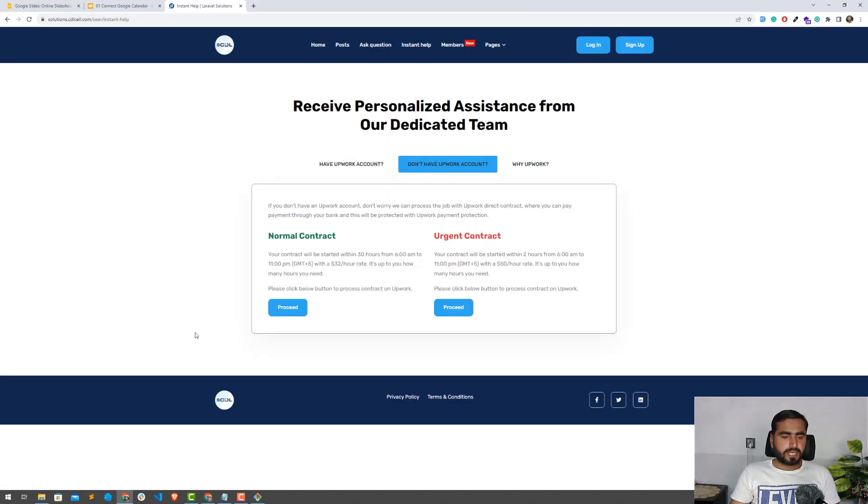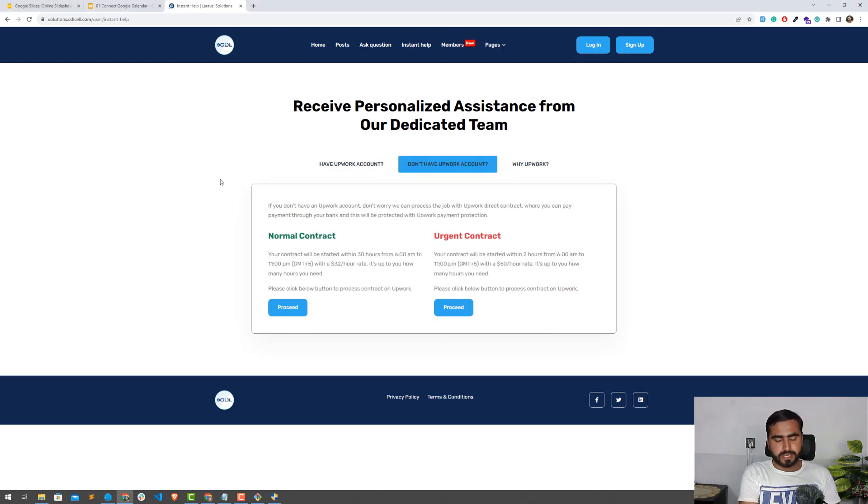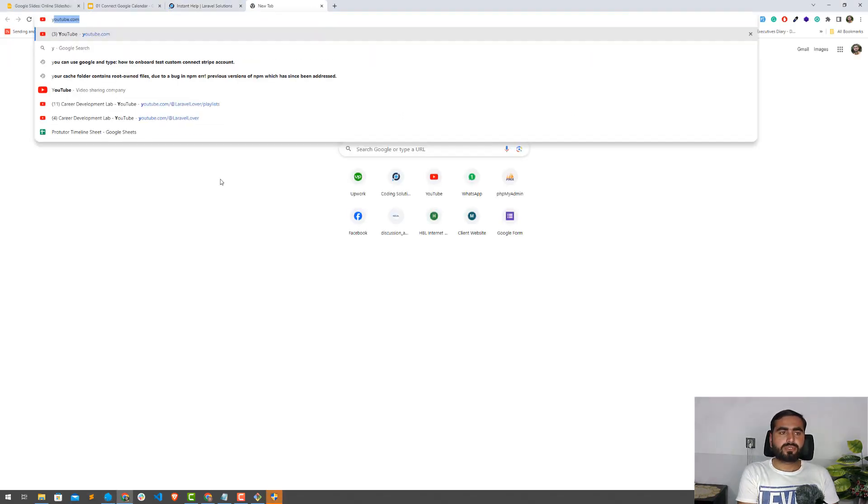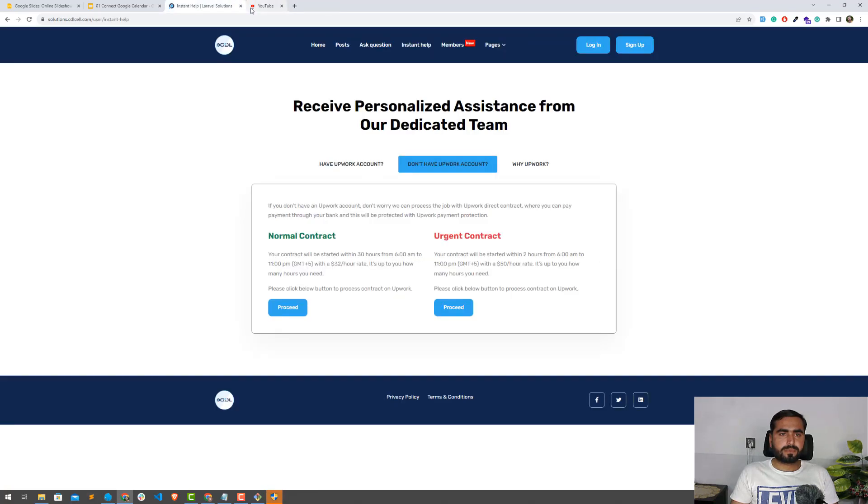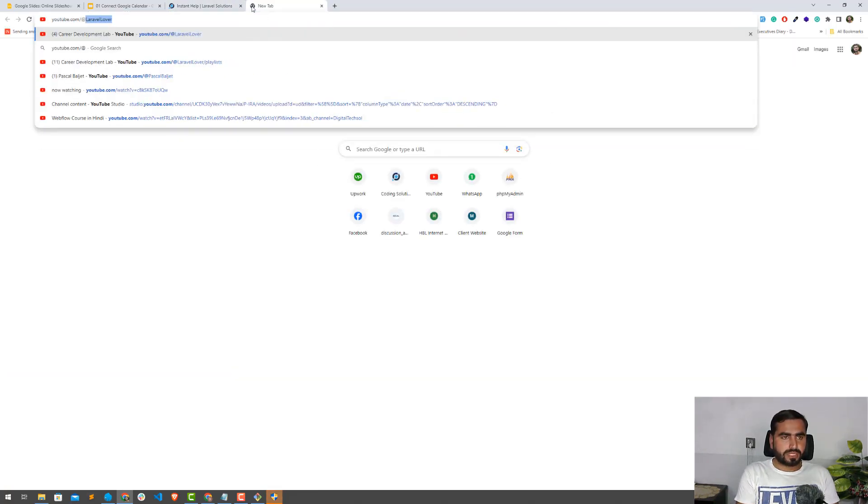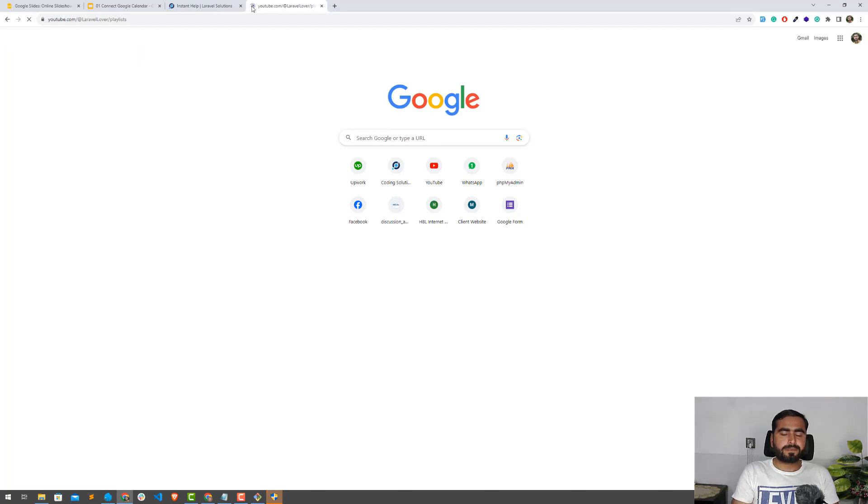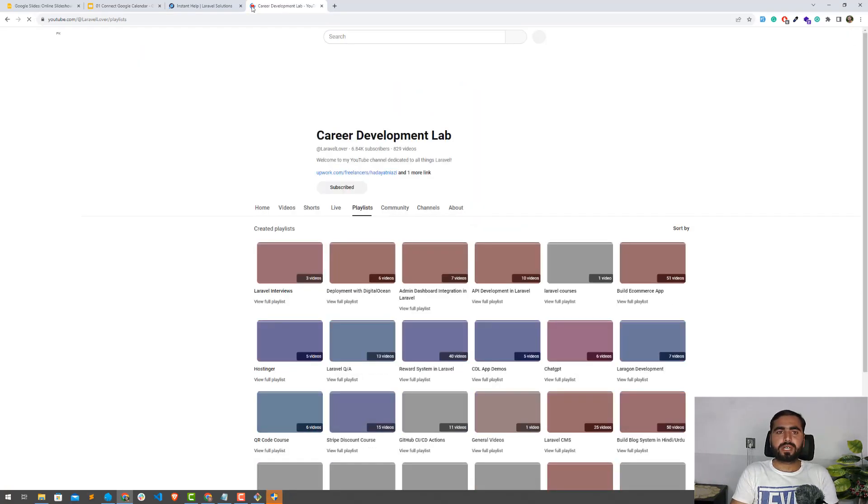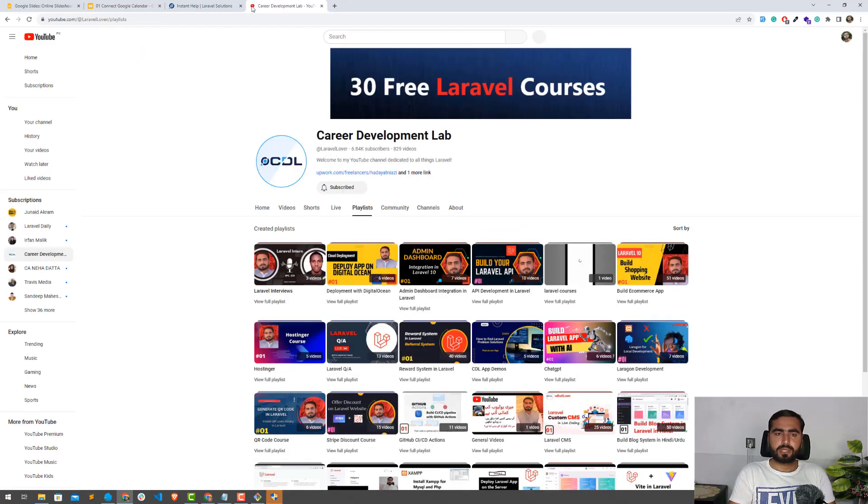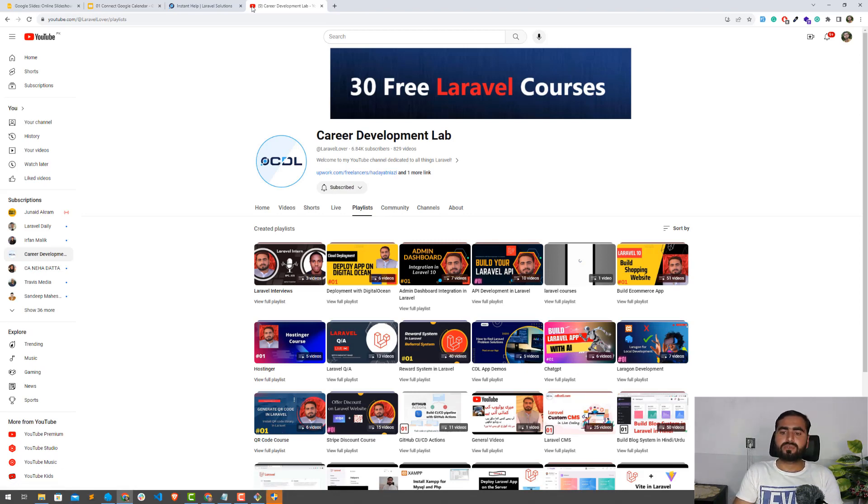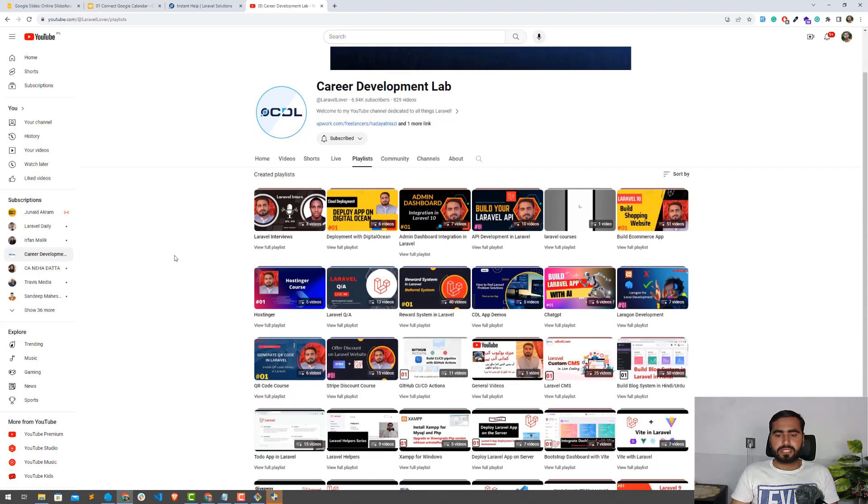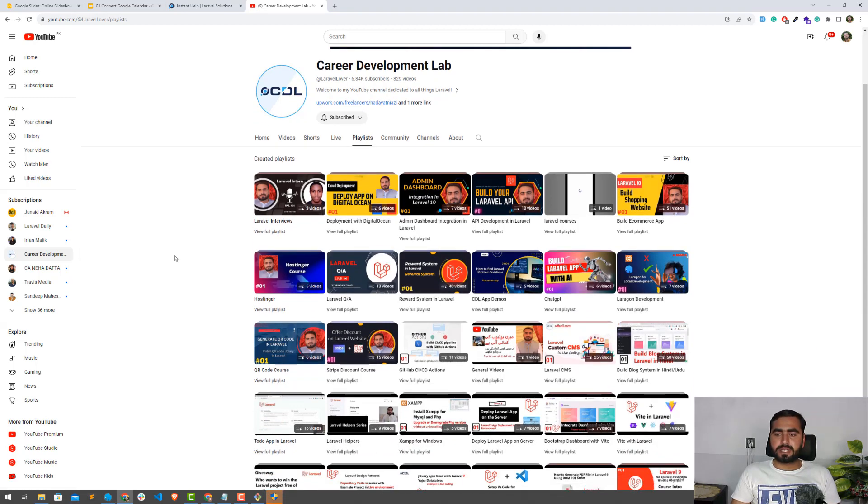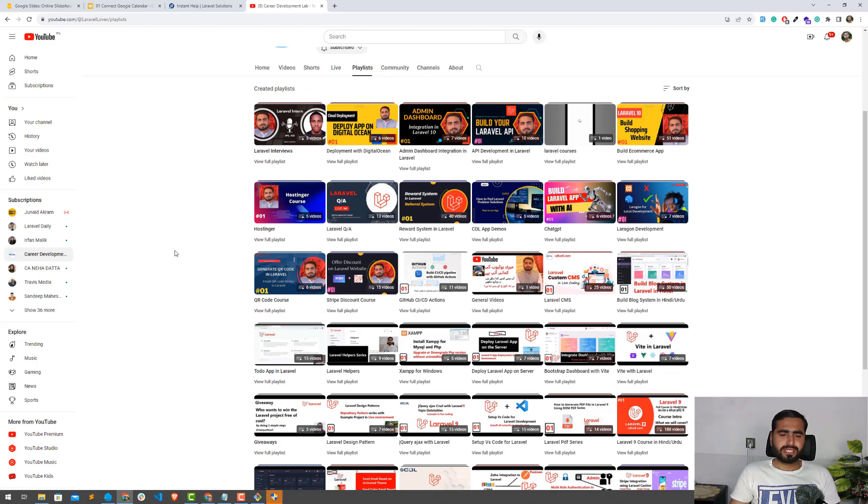After completion of this, we're going to install Laravel Socialite. Now let me open LaraGon. I'm using LaraGon for my development purposes. Basically, I'm using LaraGon for my local development. If you're using XAMPP, I suggest you use LaraGon. It's much more lightweight, you can handle multiple PHP versions, and much more.